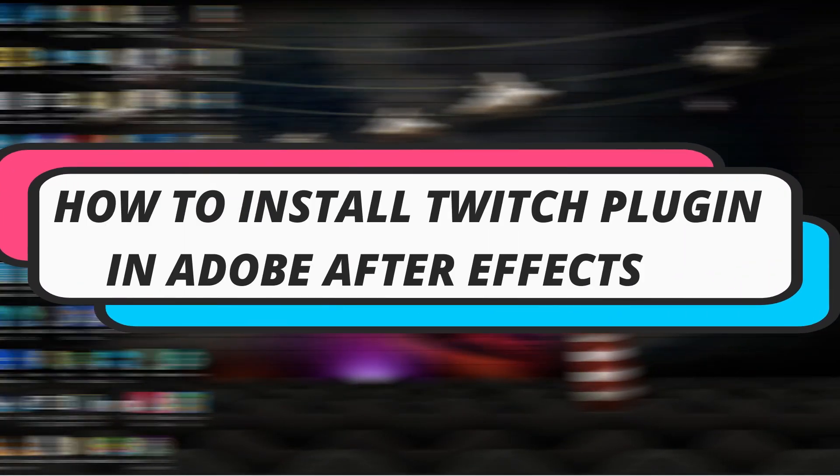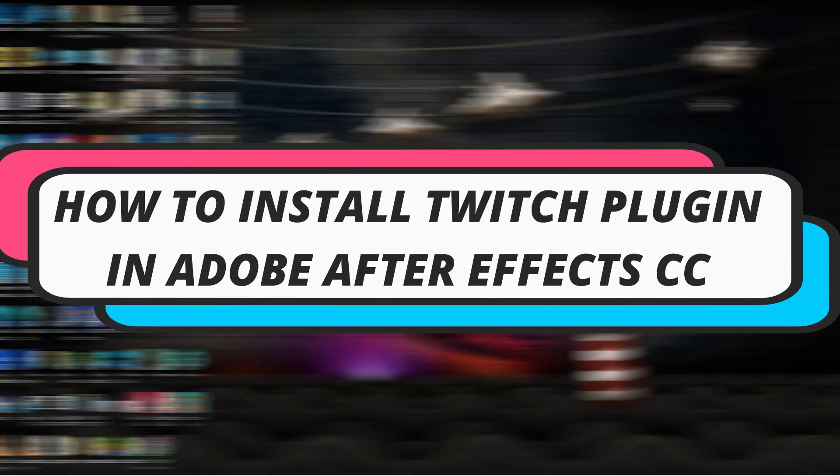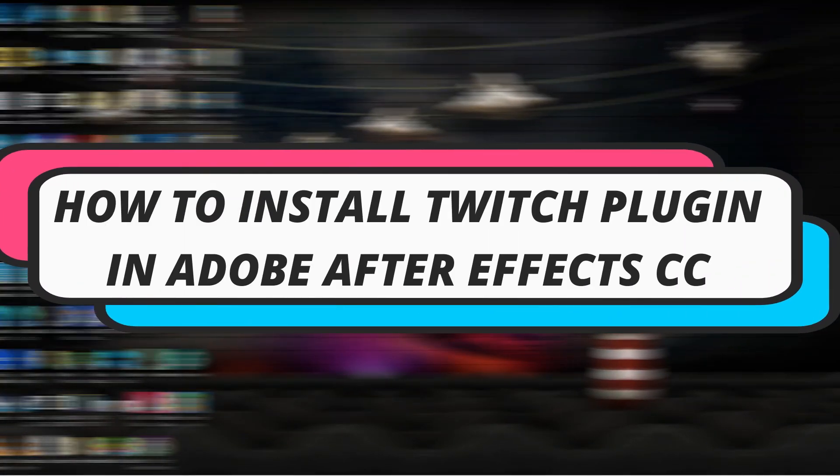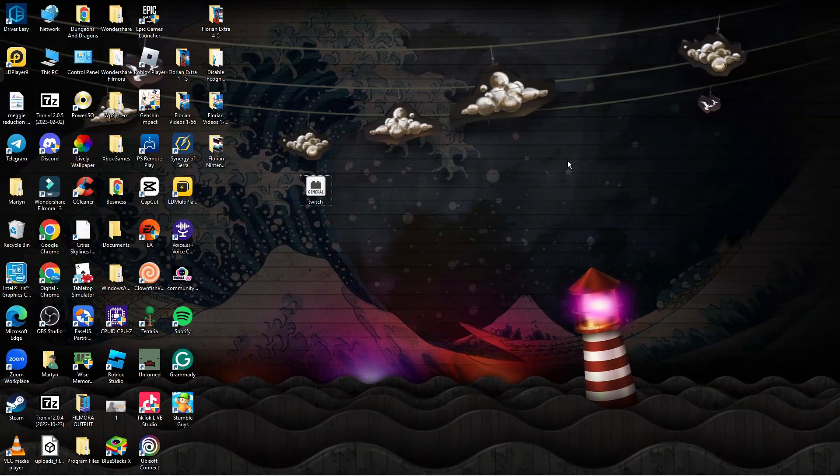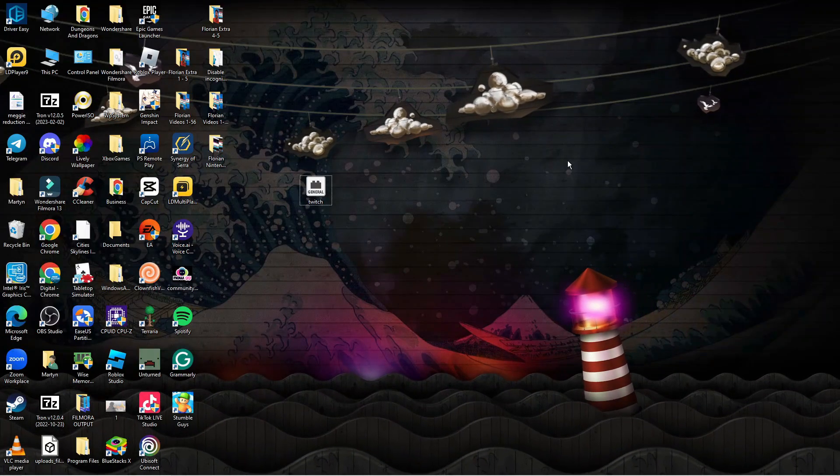In this video I will show you how to install Twitch plugin in Adobe After Effects CC. So let's jump straight into it.